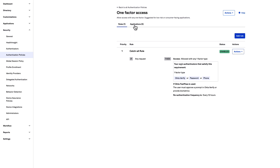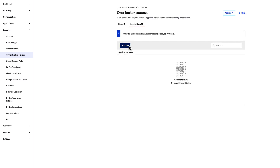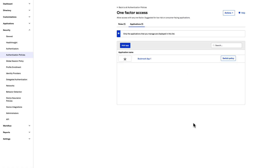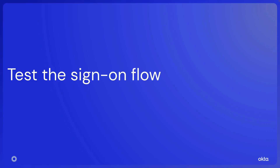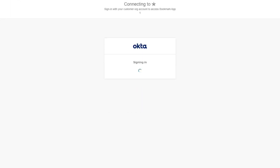Select the Applications tab and click Add App. In the Add App dialog, add Bookmark App 1. Now test the sign-on flow. You should be directly signed into the app without any user interaction.